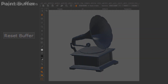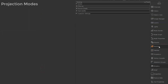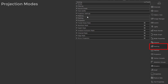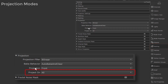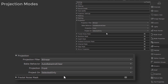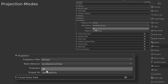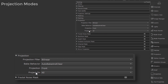Next, let's check our projection mode. Go to the Painting palette, Projection Settings group, and under the Projections subgroup, check what is set on the Project On dropdown. If it is set to Selected Only, paint would only be applied to selected geometry, faces, or UDIMs. So try setting it to All.